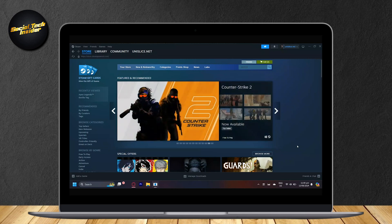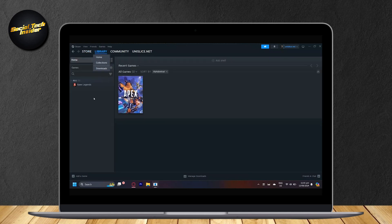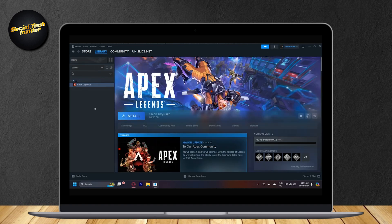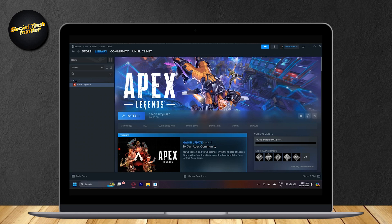All you have to do is make sure that you're using the same account that you want your games on to be transferred to another computer. For example, this is my account and I have Apex Legends. This game is in my library and let's say I want to download this game here and then I also want to download it on another computer or transfer the game to another computer. Well, it's very simple - all you have to do is just use the same account and you can download your games on that computer.